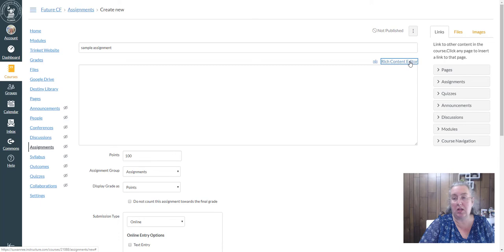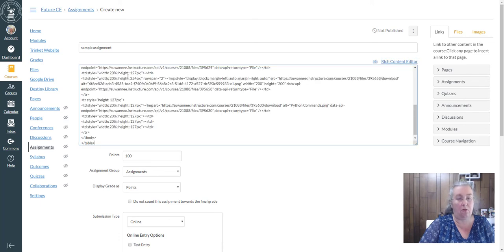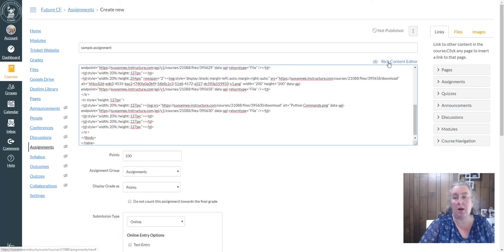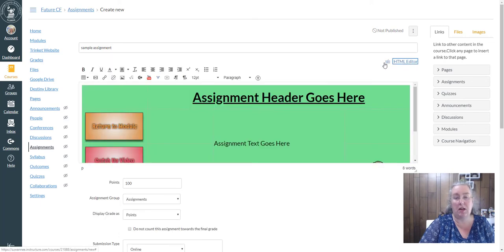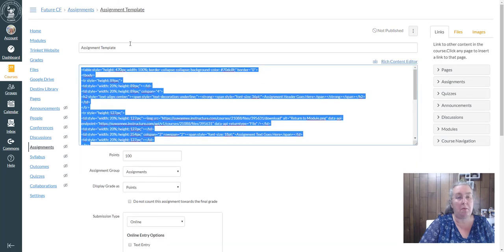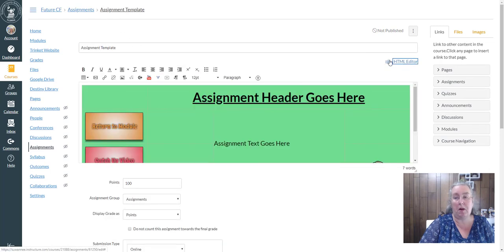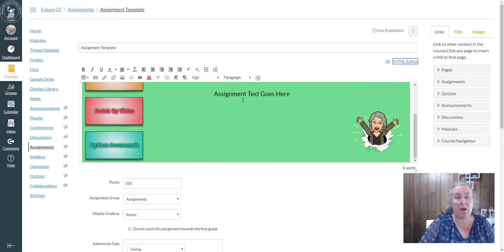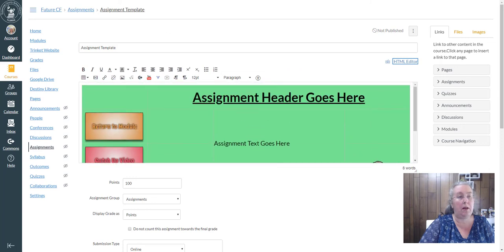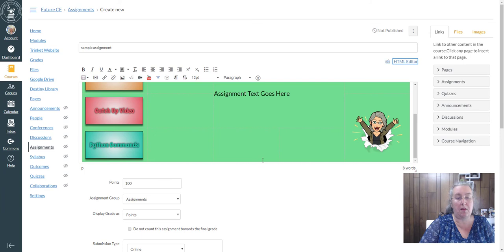And I'm going to go into my HTML editor and control V. So when I go back to my rich content editor, I have my assignment template. Let me go back to the rich content.